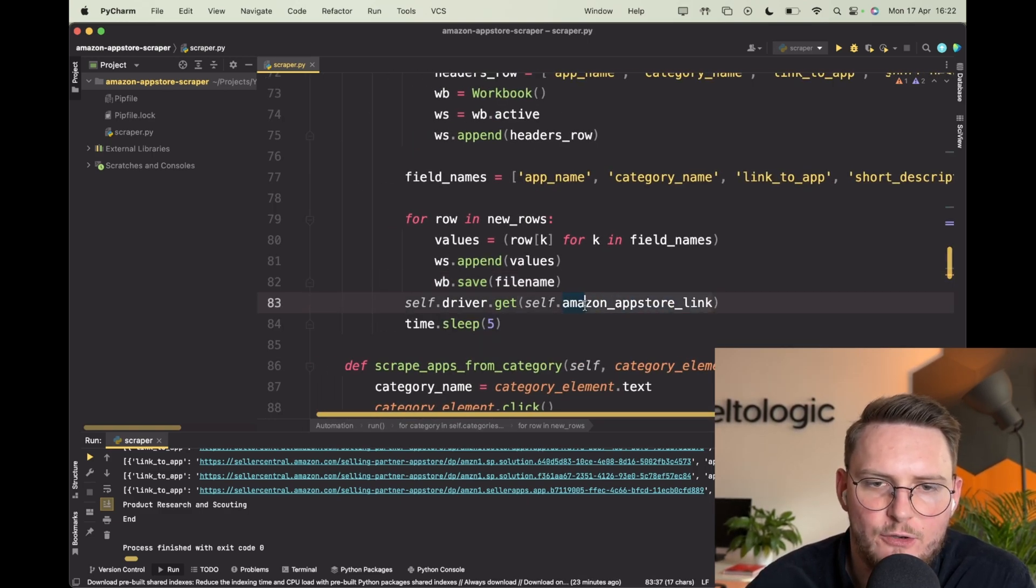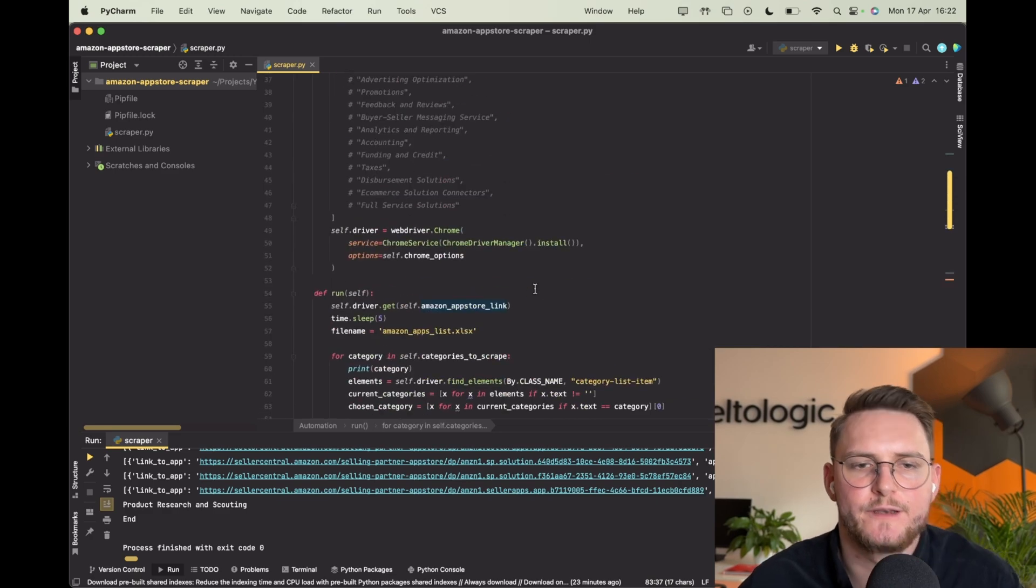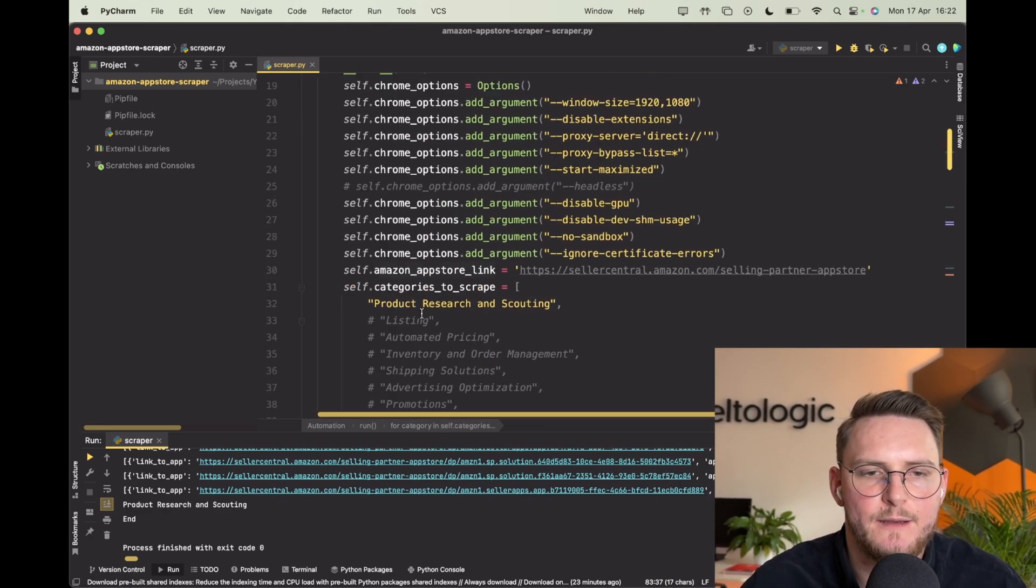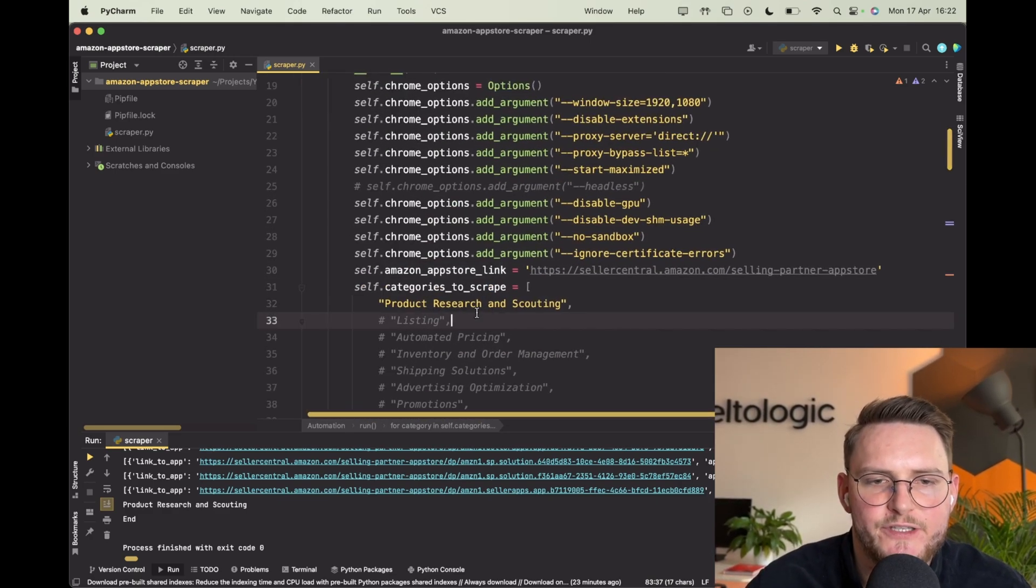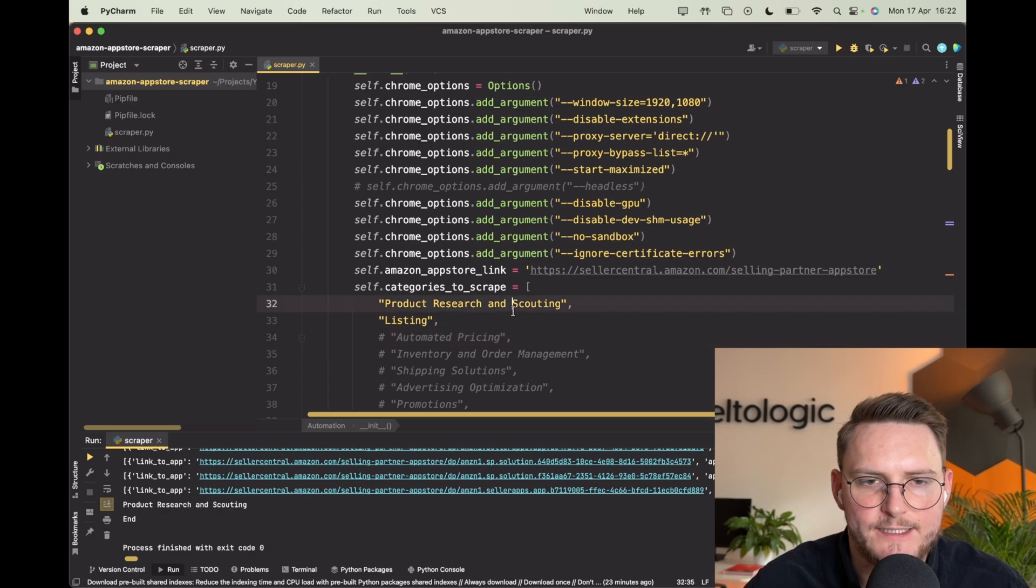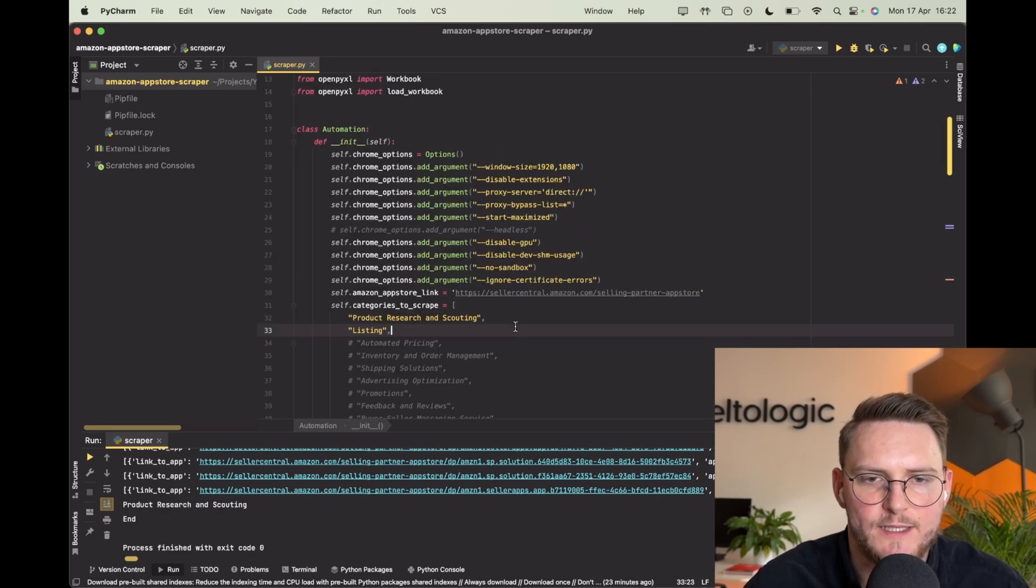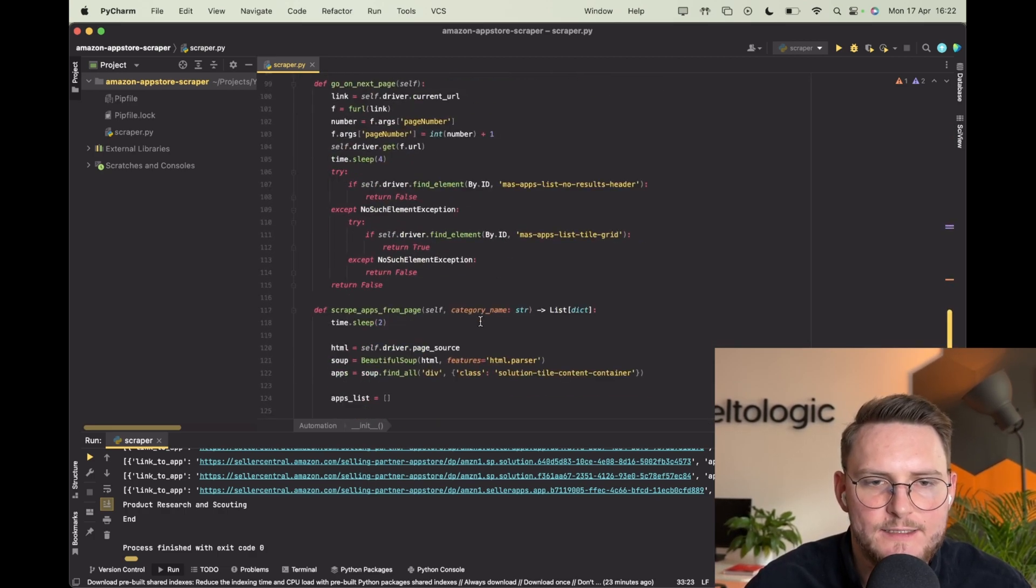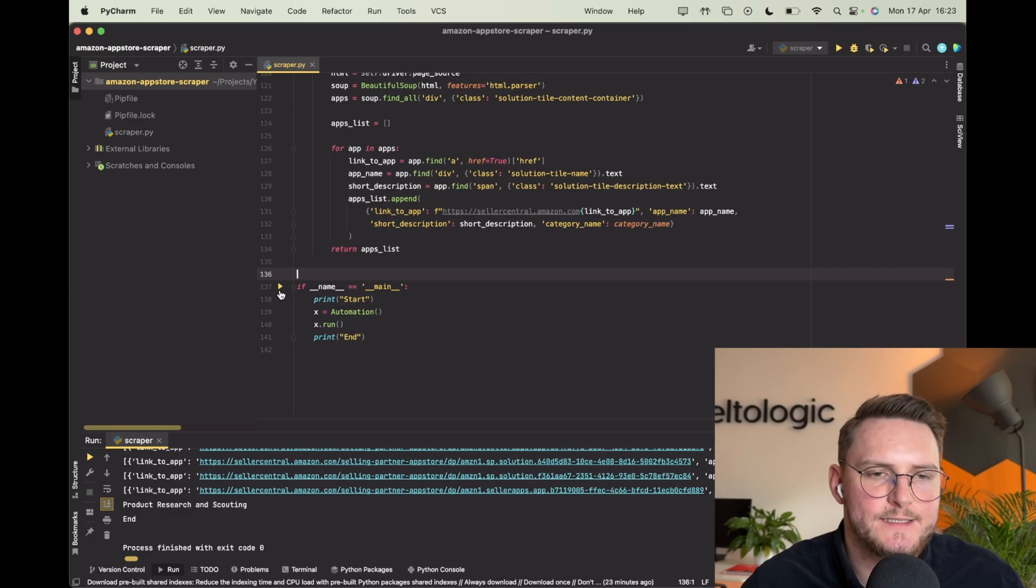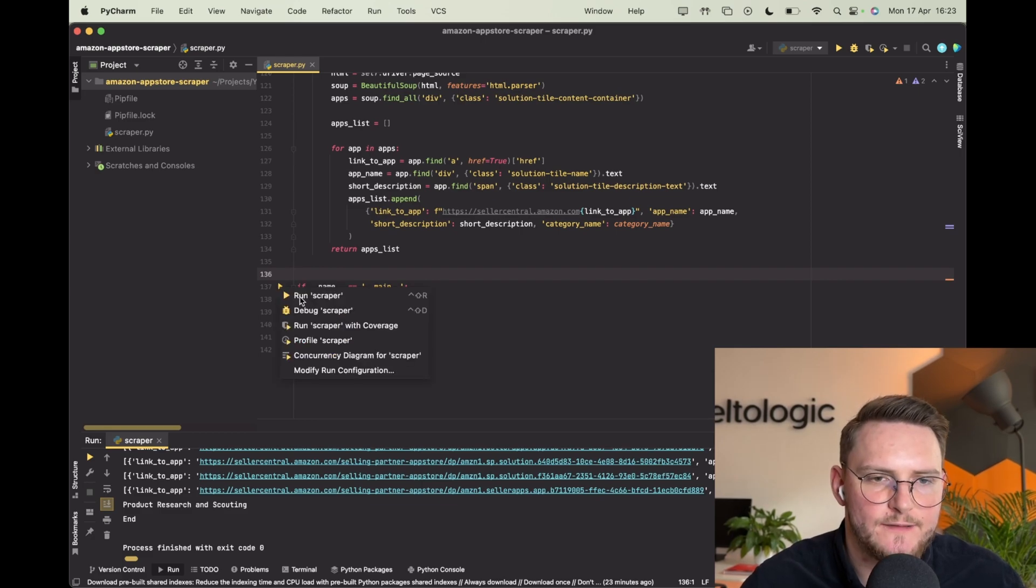So let me show you again how it's done. Let's iterate over two different categories - we'll get product research and scouting and then we'll get listing as well. Let's run it. As you see there's no Excel. Let's see what's the result.